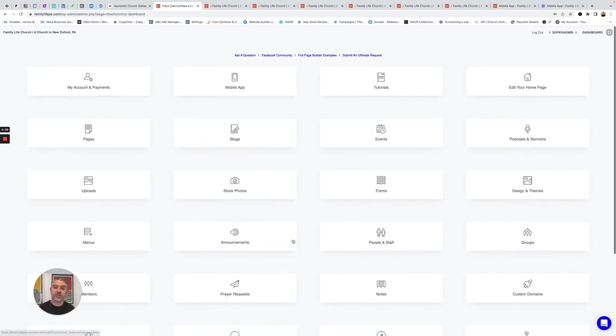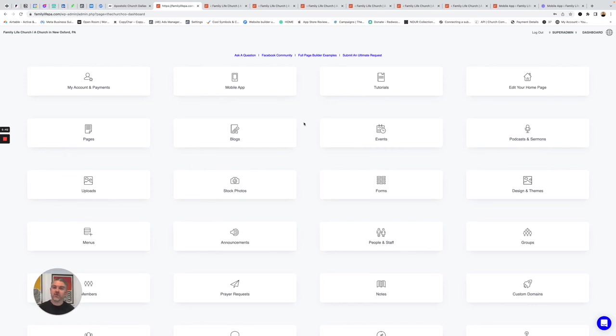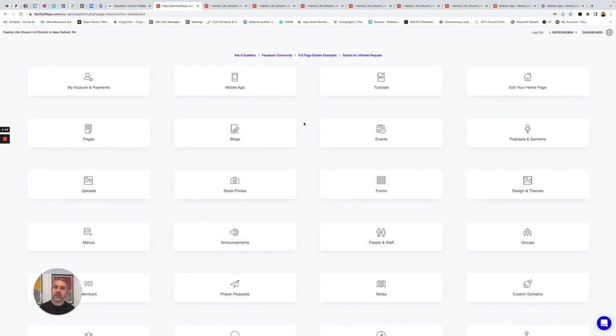There's so many more features. That's just like a brief overview. One thing to note, we build all of the websites for you. Sure, you can build it yourself, but it's included in our price. We build the website for you, and then you can send us the revisions. We'll make them.